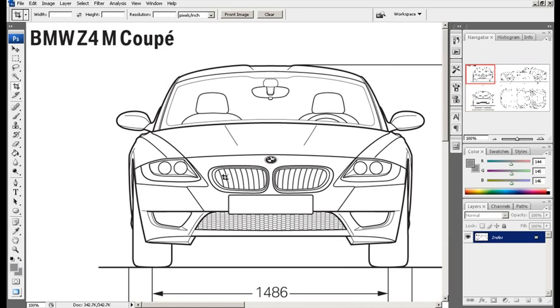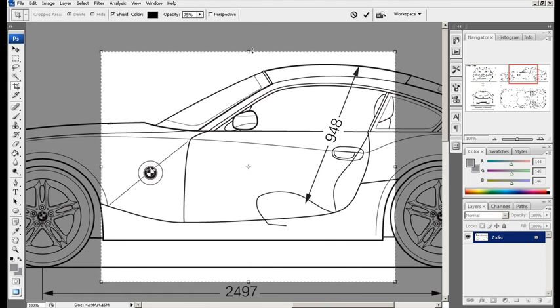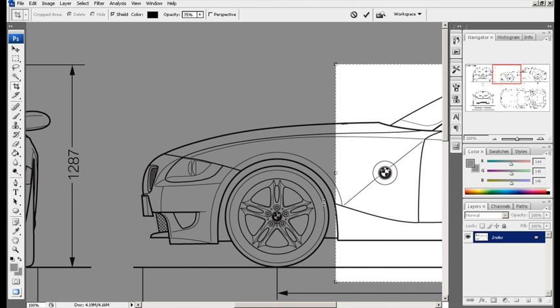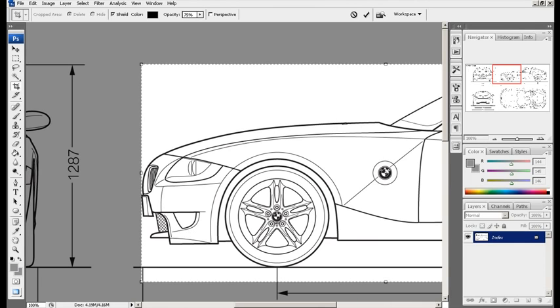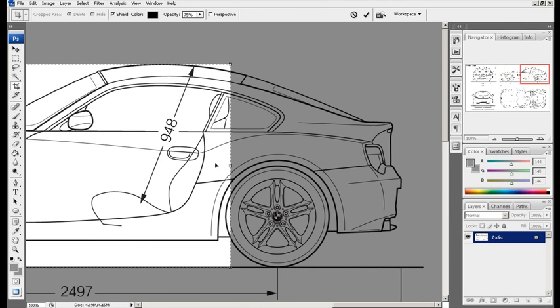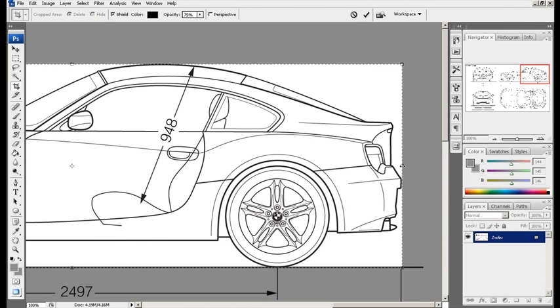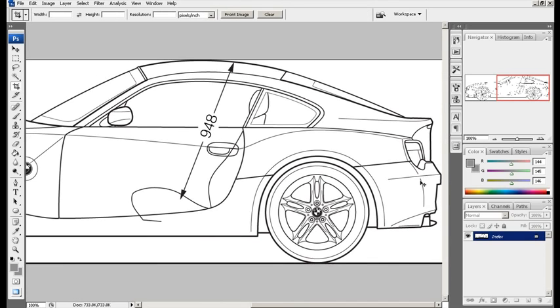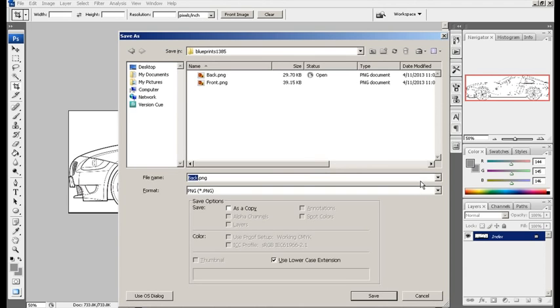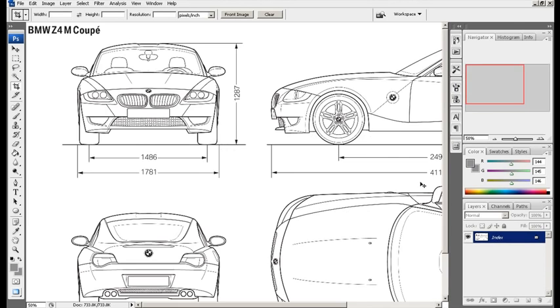Now, undo. Side view. Let's go again for the side view. Right here. And here. That's good. Let's see it as a whole. Yep, that's good. I'm going to call this side. Yes.